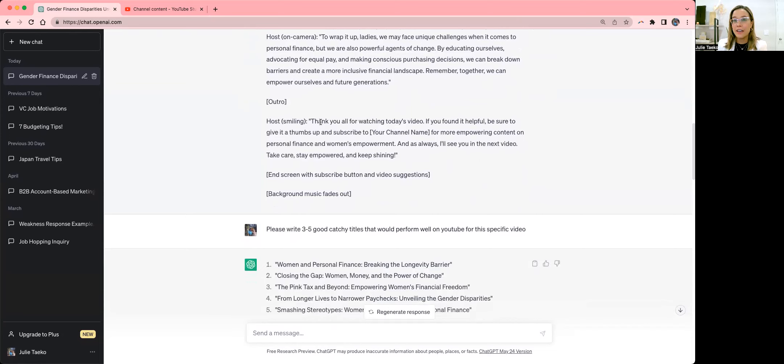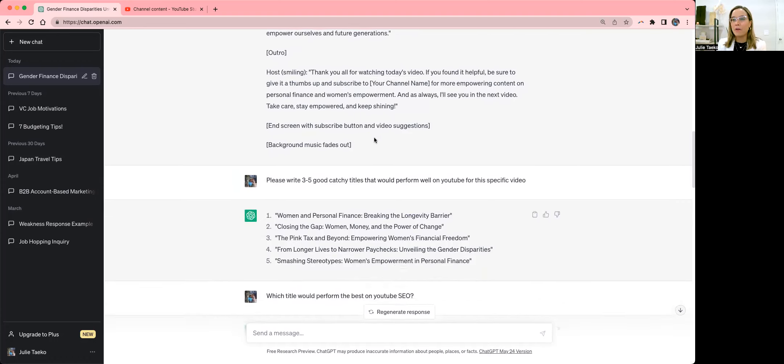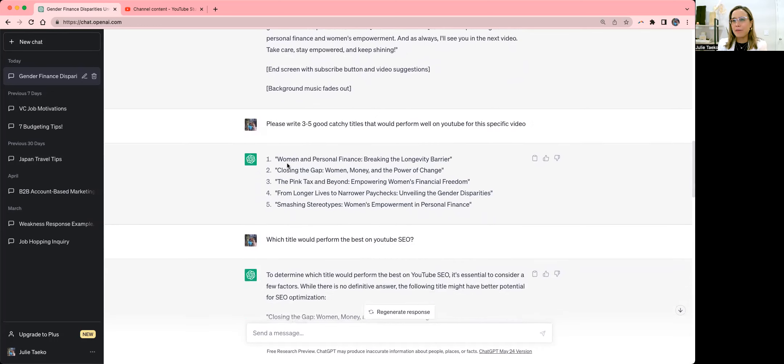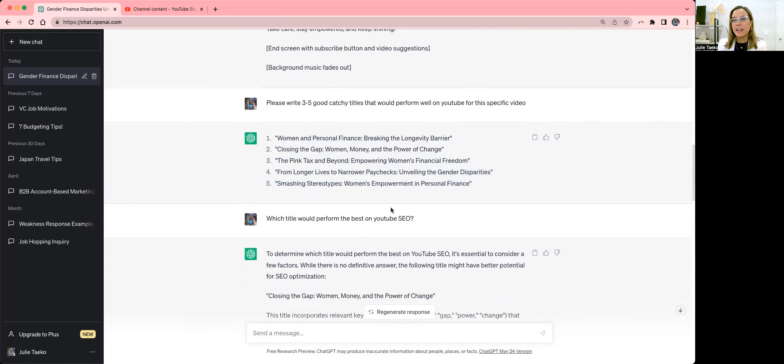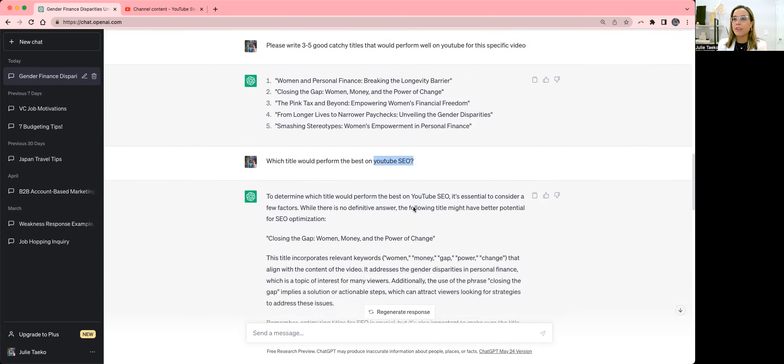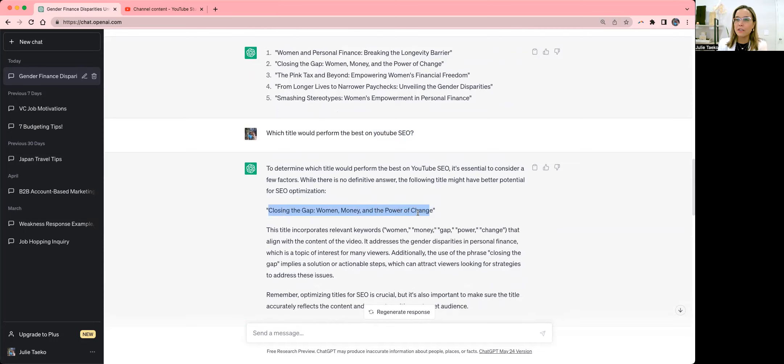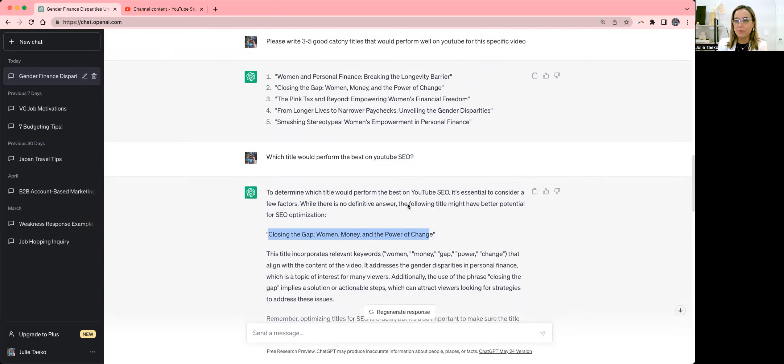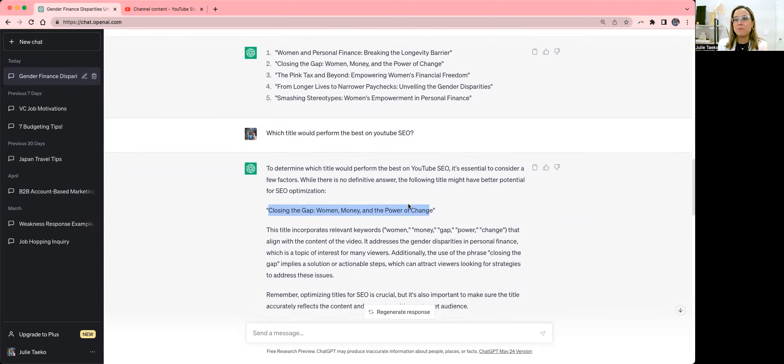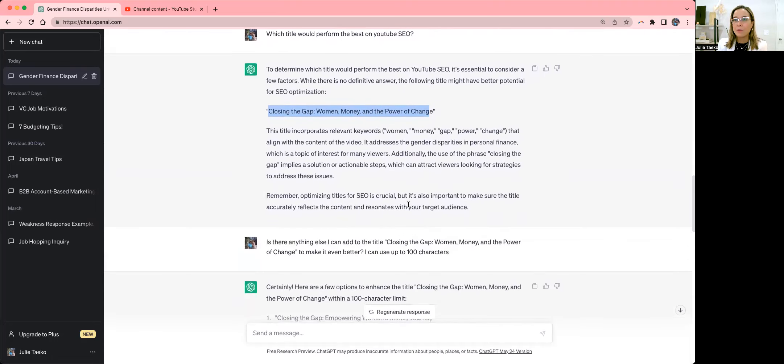But ultimately, I have been able to create this video. And so I was like, okay, that's great. I had the video script, did it, aced it, killed it. Now I want to know what types of titles would be good. And there was actually quite a few. And then I asked specifically what would be better for YouTube SEO, and they actually came up with this one. I don't like the power of change at the end, because it wasn't really totally relevant to exactly what I was talking about.